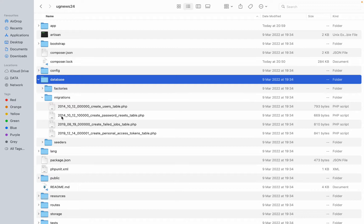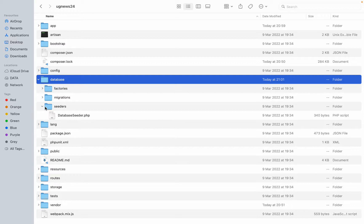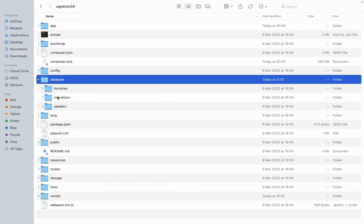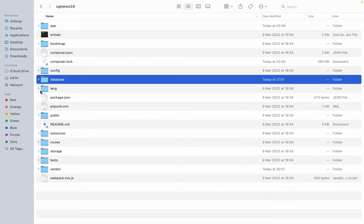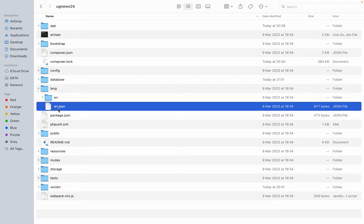Then we have bootstrap — this is the file that will be called by Laravel itself to start the application. We have the Composer file — this is the Composer file for PHP that will be managing the libraries or any external thing we'll be adding to our project. Then we have the config part — this configuration section will be configuring our project: changing the name, changing the logo, changing the database information. Everything including database.php, managing emails, uploading files — it will all be in this config folder.